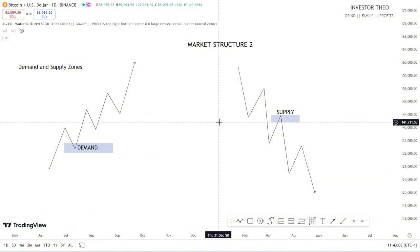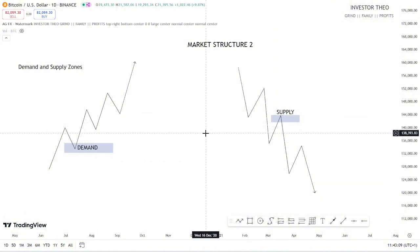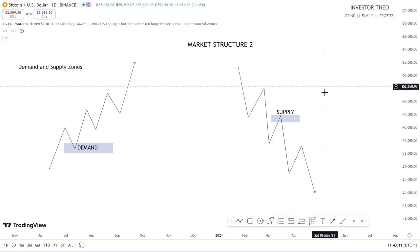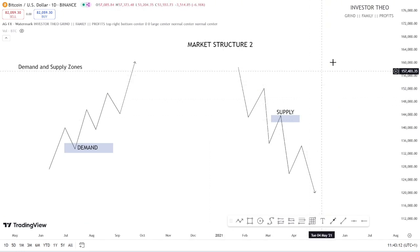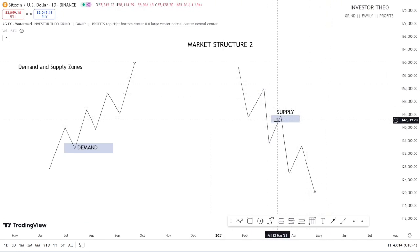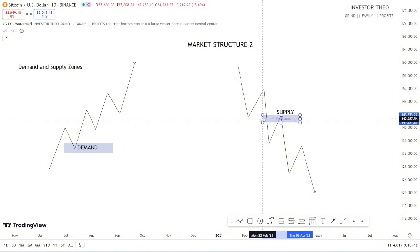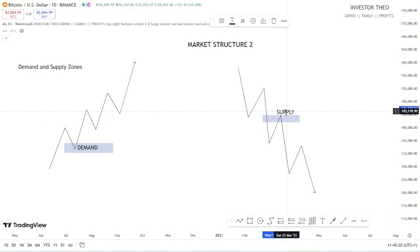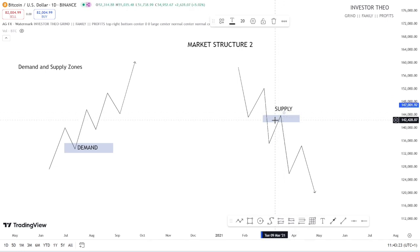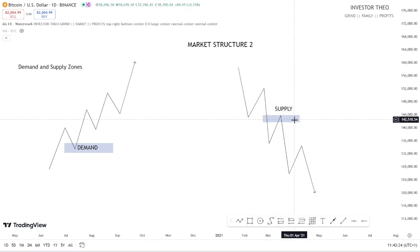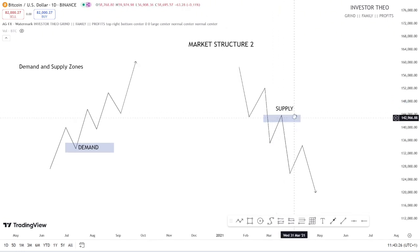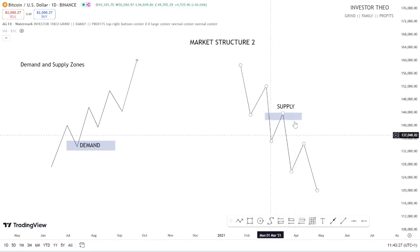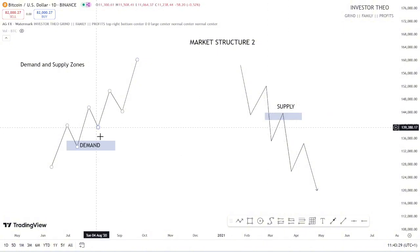For the supply zone, it's the same thing but flipped. A supply zone is where many people tend to sell. A lot of people want to sell at this zone, most likely because of something they've seen in the past — a breaker block, an order block, or anything in the market, even a fair value gap. These are the kinds of things that tell you this is a zone where people want to sell. And this is how you identify a supply zone.